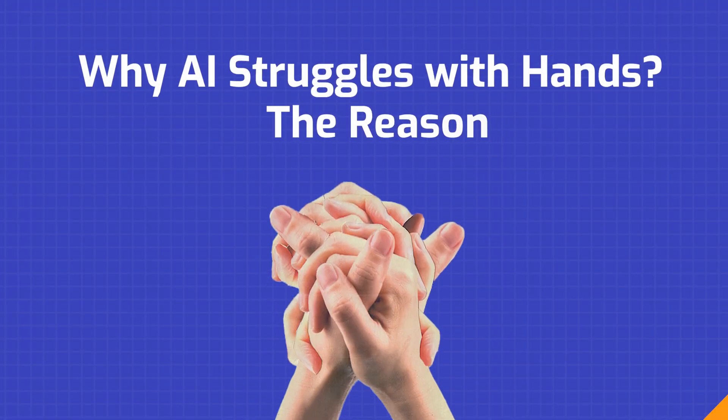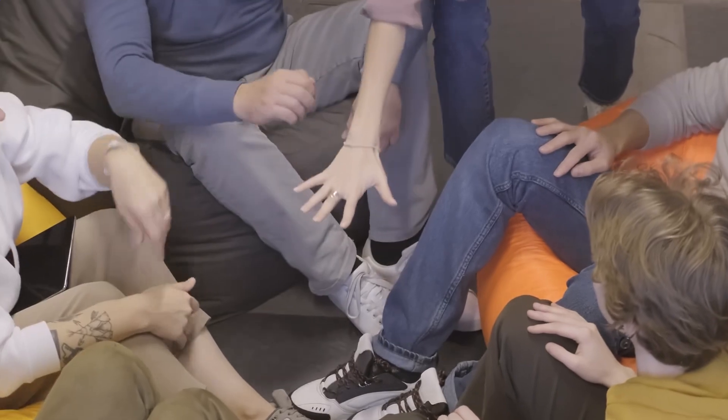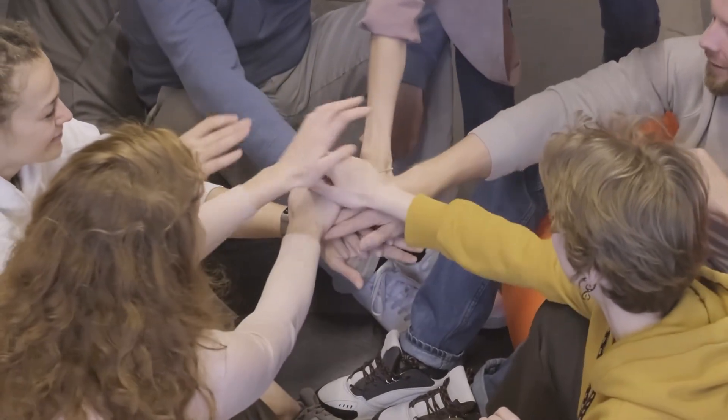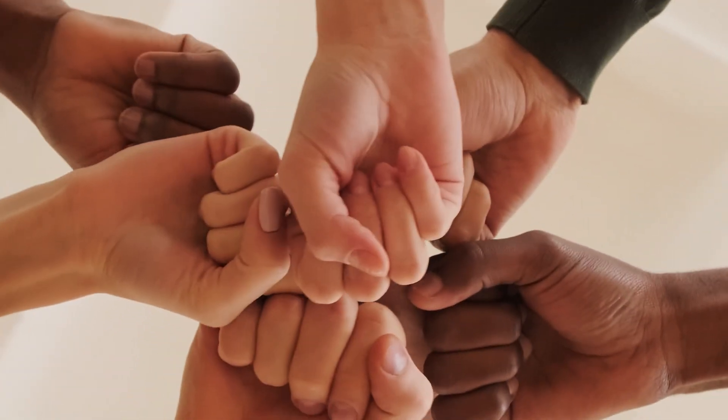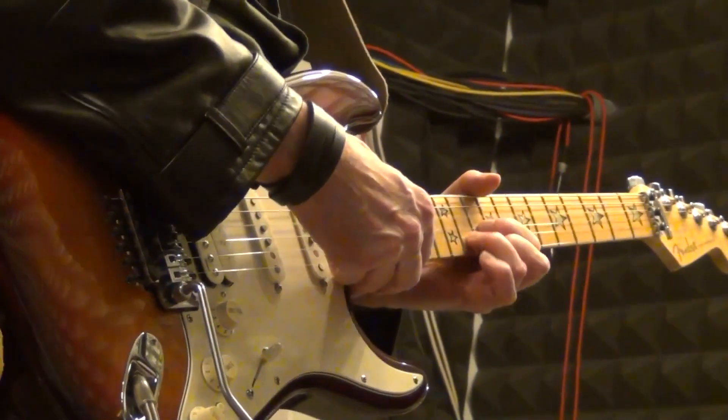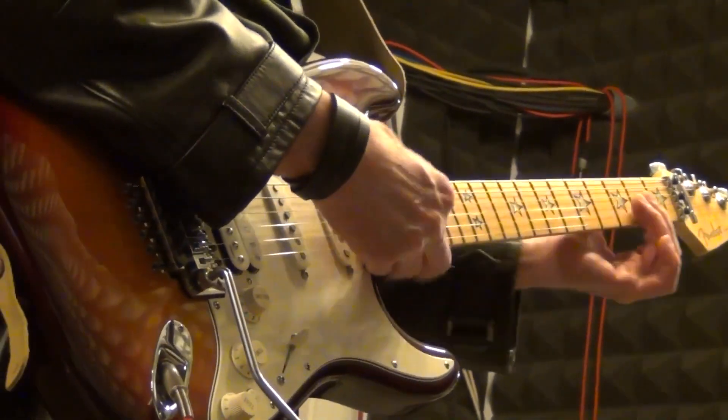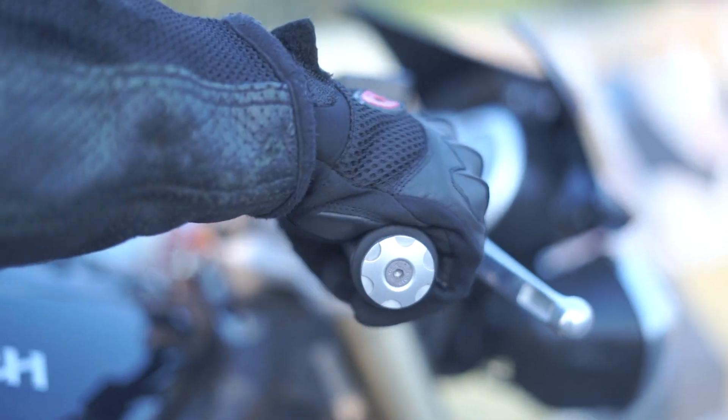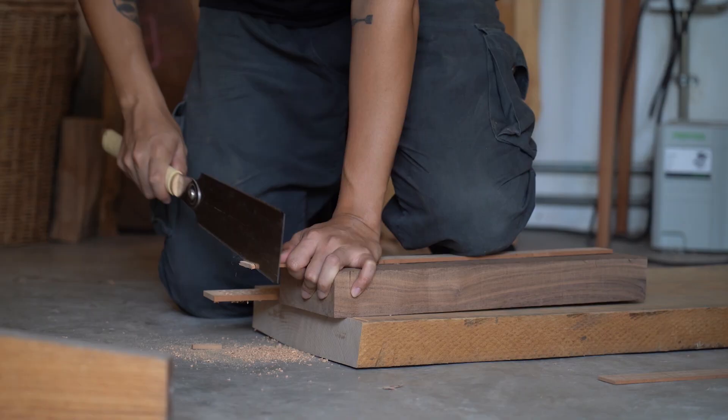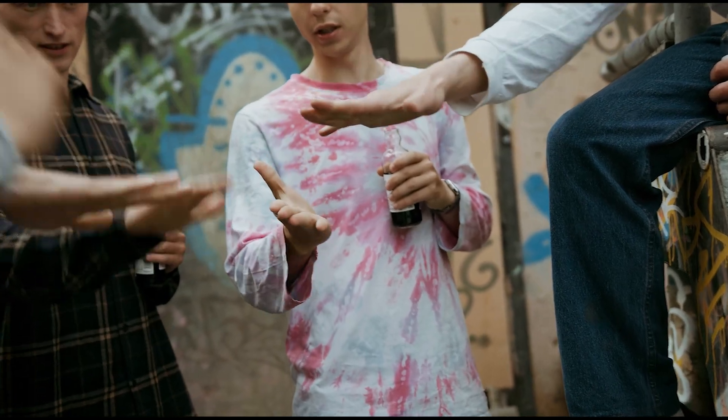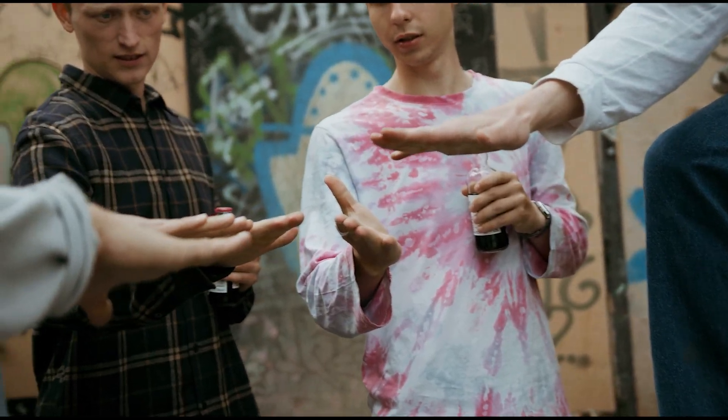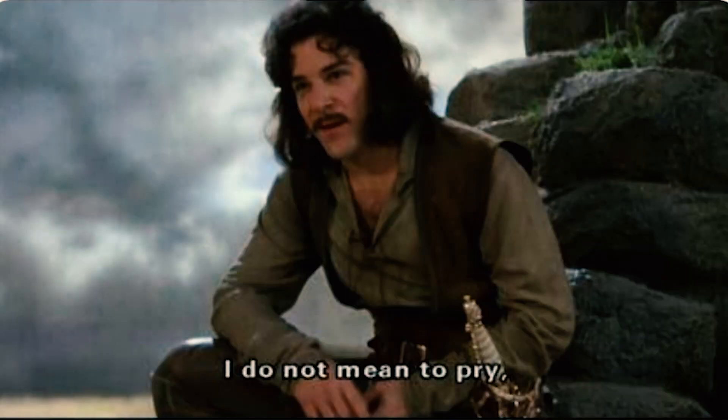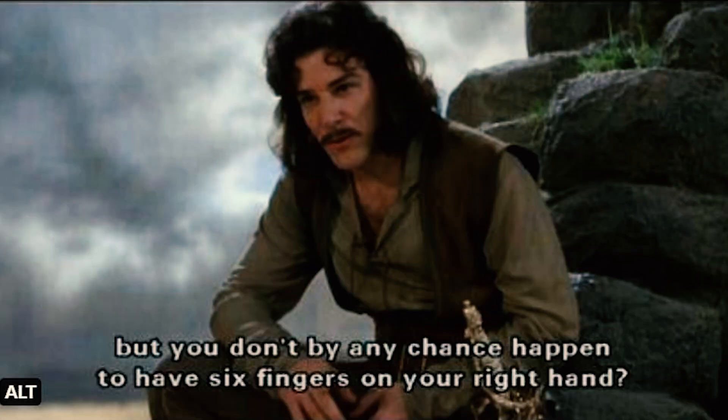The reason? Hands are a real challenge for AI to get right, because they're the pinnacle of complexity when it comes to human movement and expression. Think about it. Our hands can twist, grip, and gesture in countless ways that we instinctively recognize. But AI has to learn from scratch.